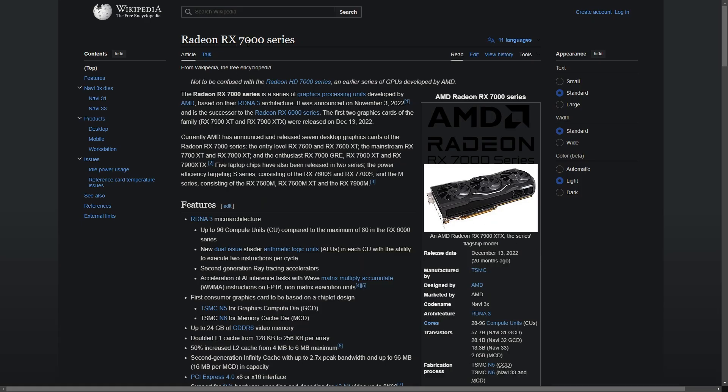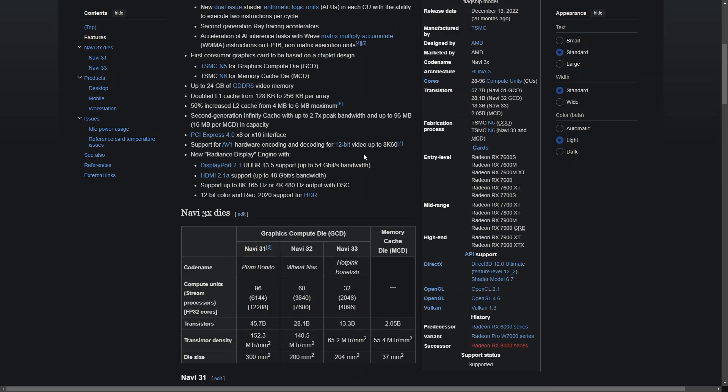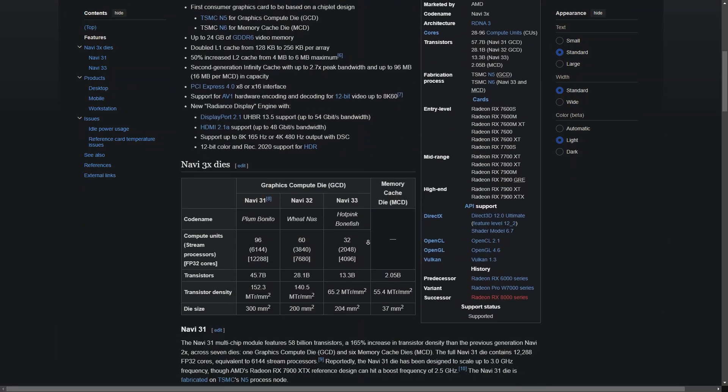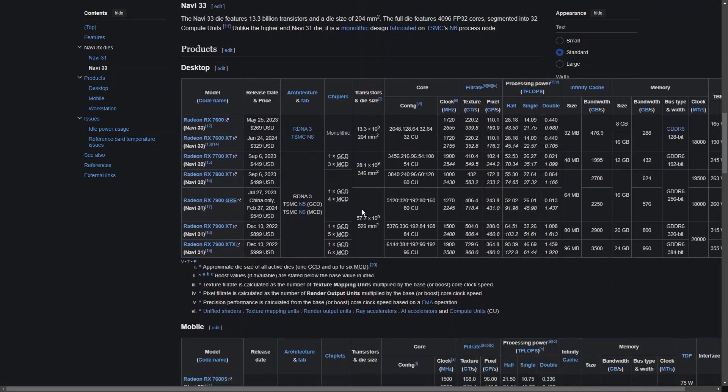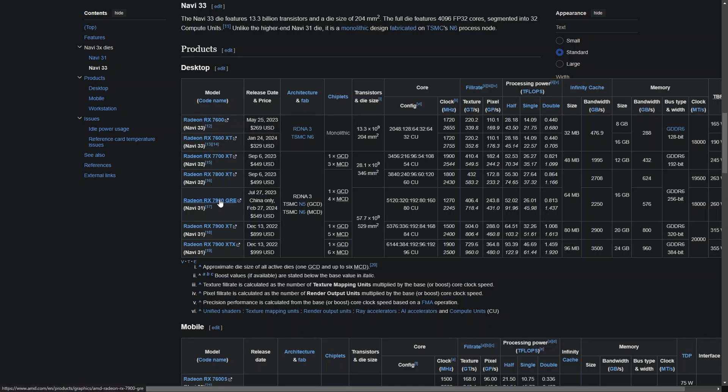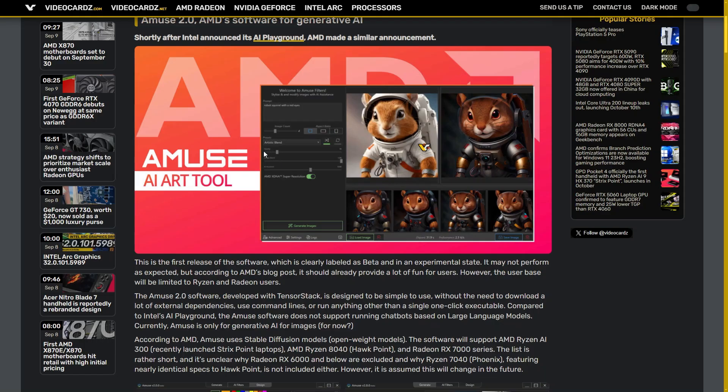The only caveat is that it only works for 7000 series Radeon graphics cards - the 7600 both regular and XT, 7700, 7800, 7900, all the versions. You can try with 6000 series but I don't think it will work. If you do, type it up in the comments.